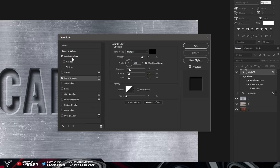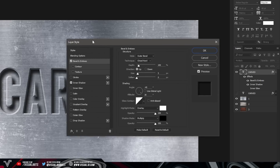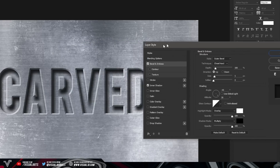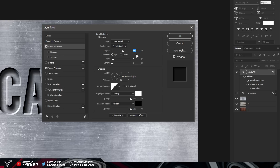Now go to Bevel and Emboss on the left-hand side — this will add the effect right away, but your result will look different so copy down what I'm putting in. First, make sure your Style is set to Outer Bevel, Technique to Chisel Hard, and Depth to 100%. If you increase the depth it's going to look weird, so keep it at 100%. For Direction, just keep it on Up, which is the default.